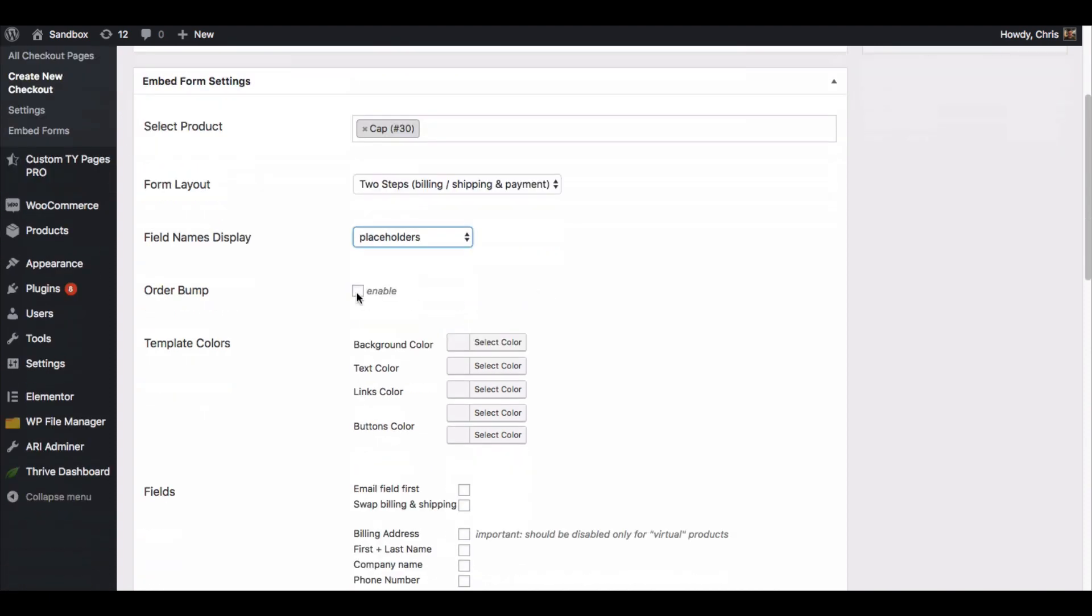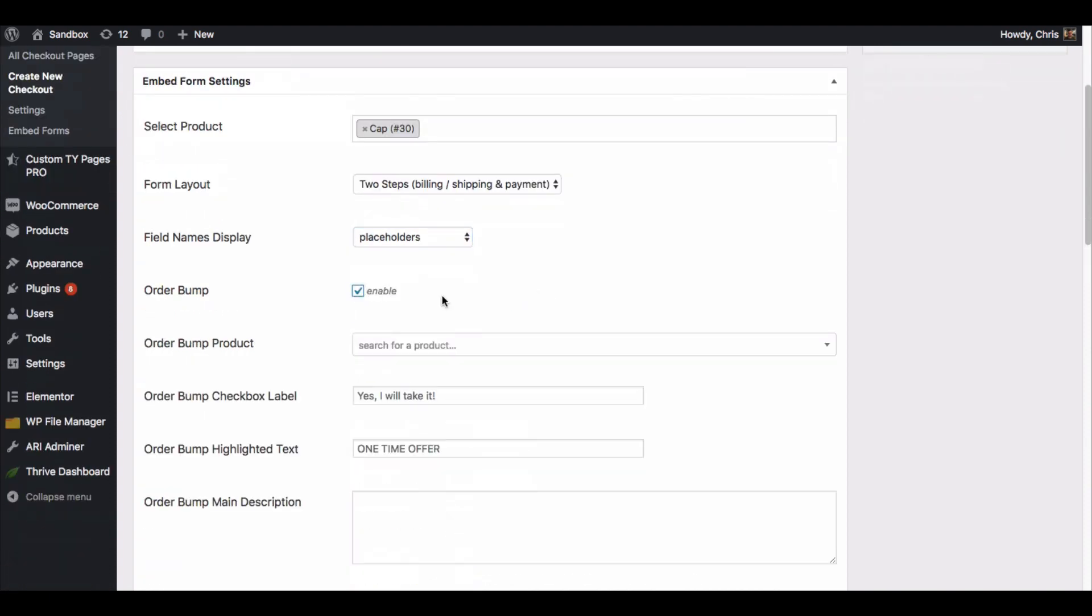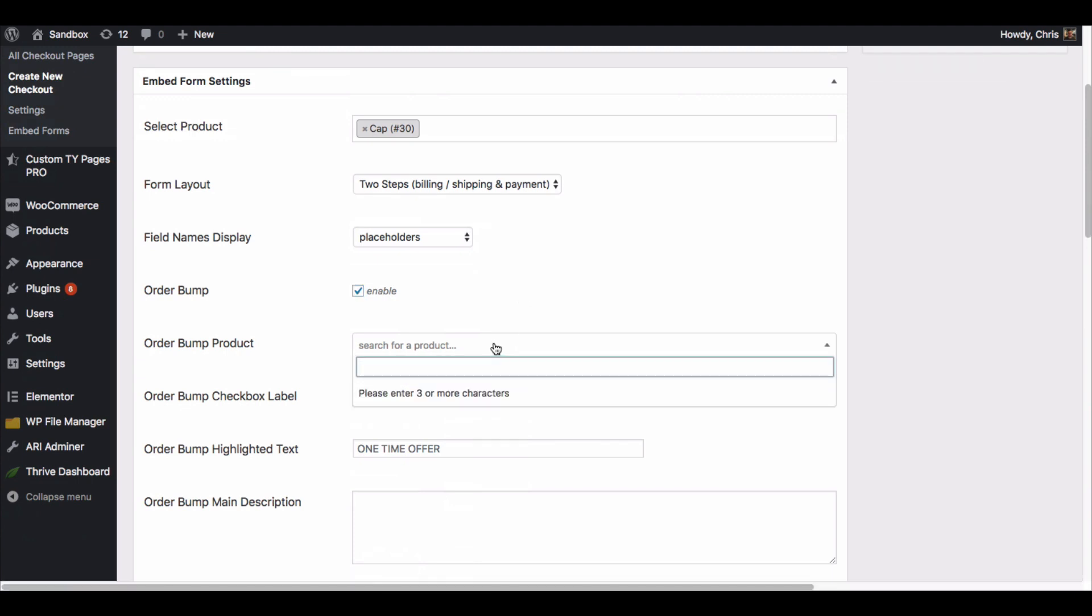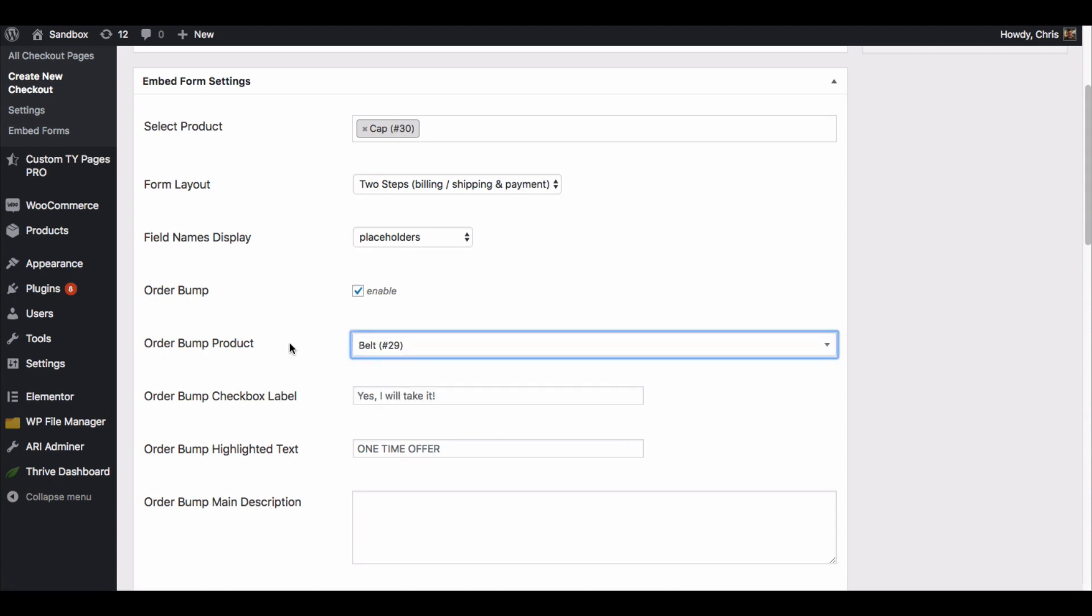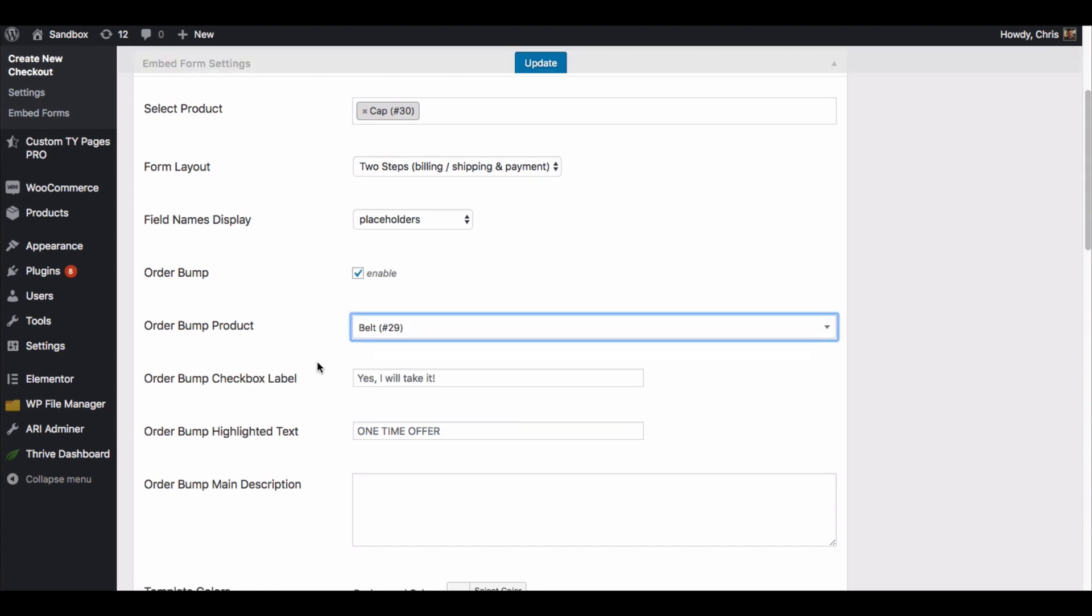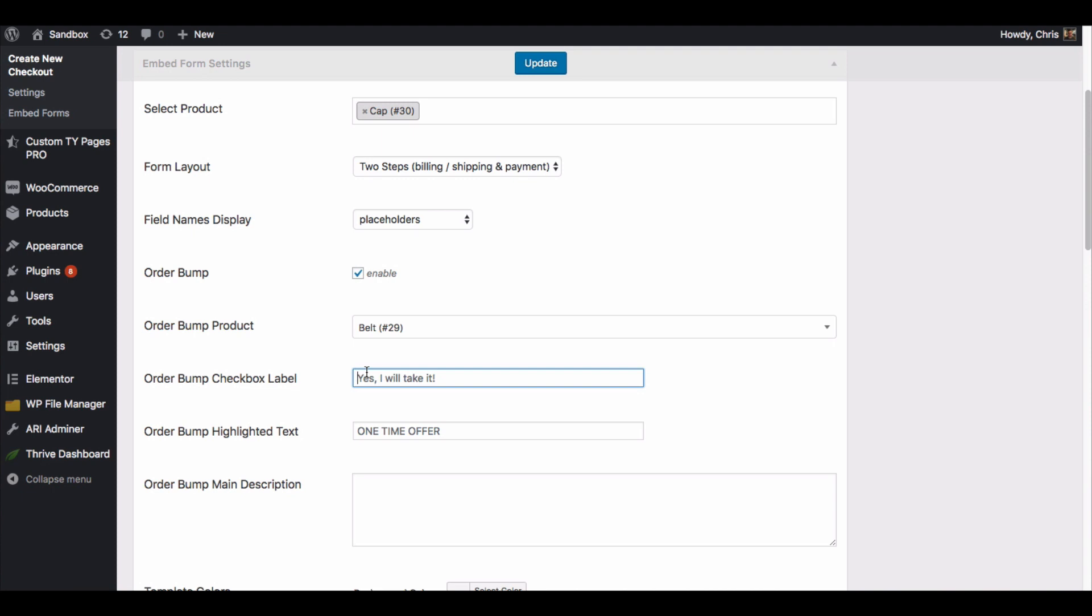We also have the ability to do an order bump on the embedded checkout form. Here you would do kind of the same process, so we're just going to add a product to associate with our order bump. Then you would put in your text, whatever you want here - yes I'll take it - and I'll just put in some test info right here.